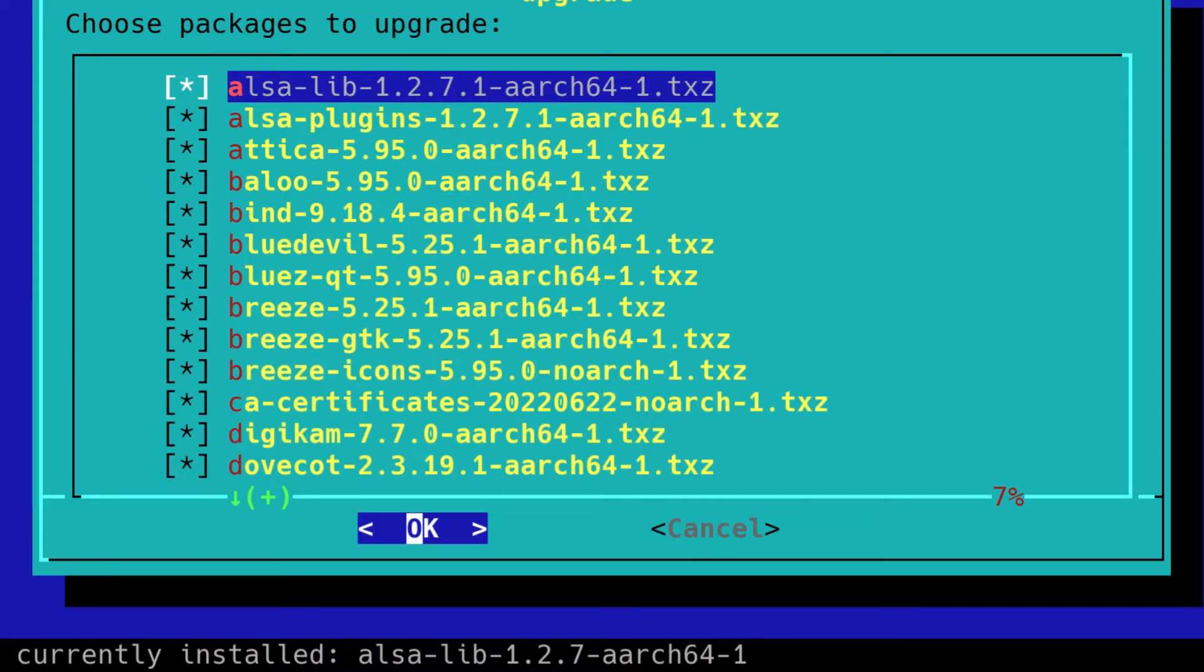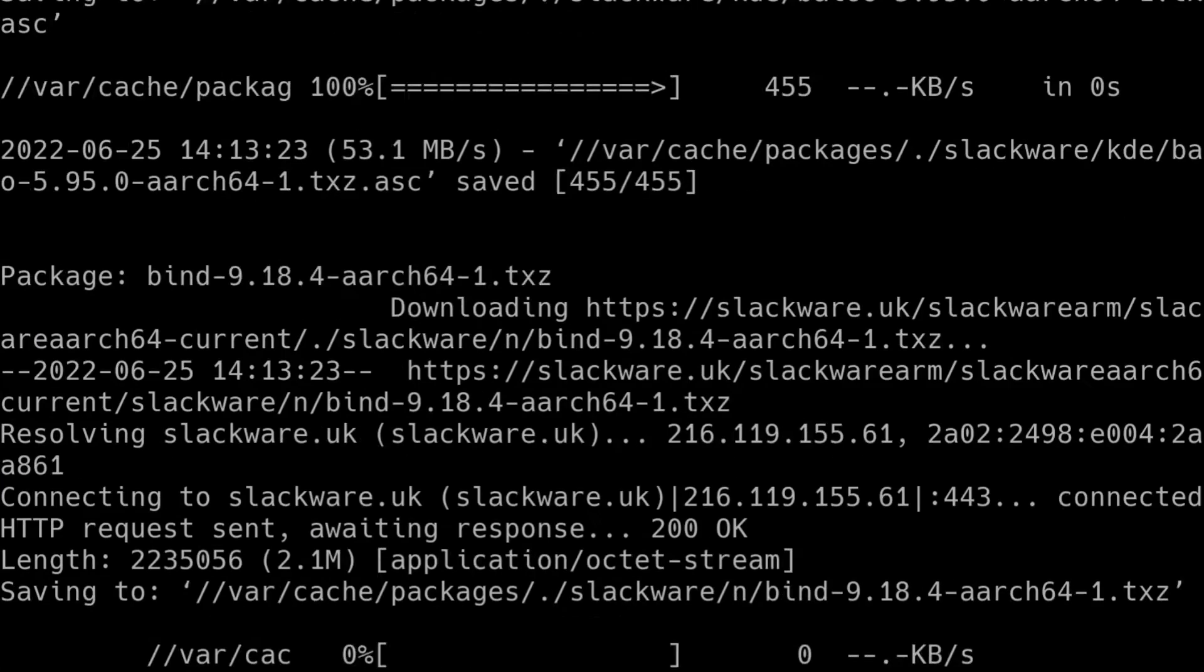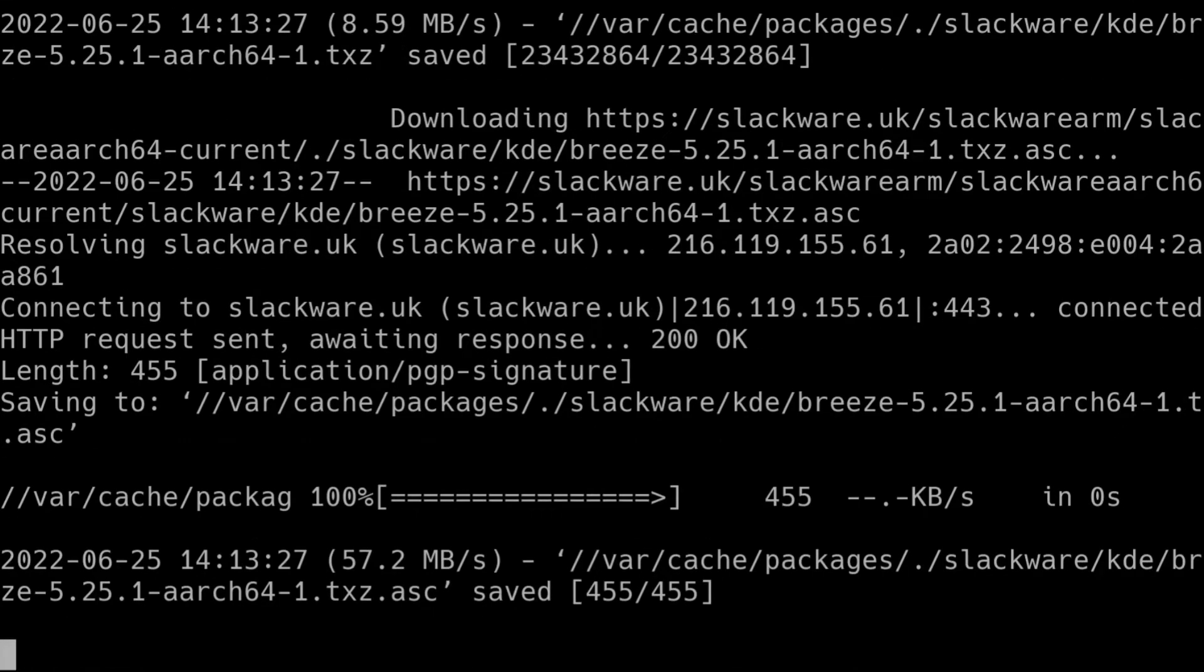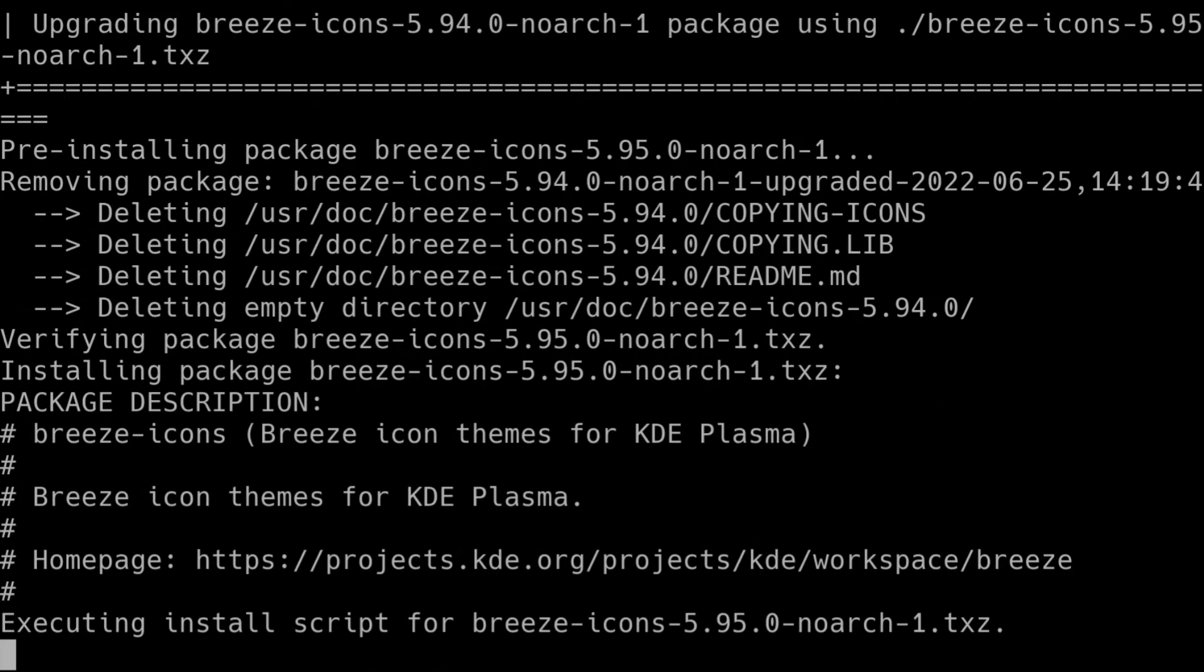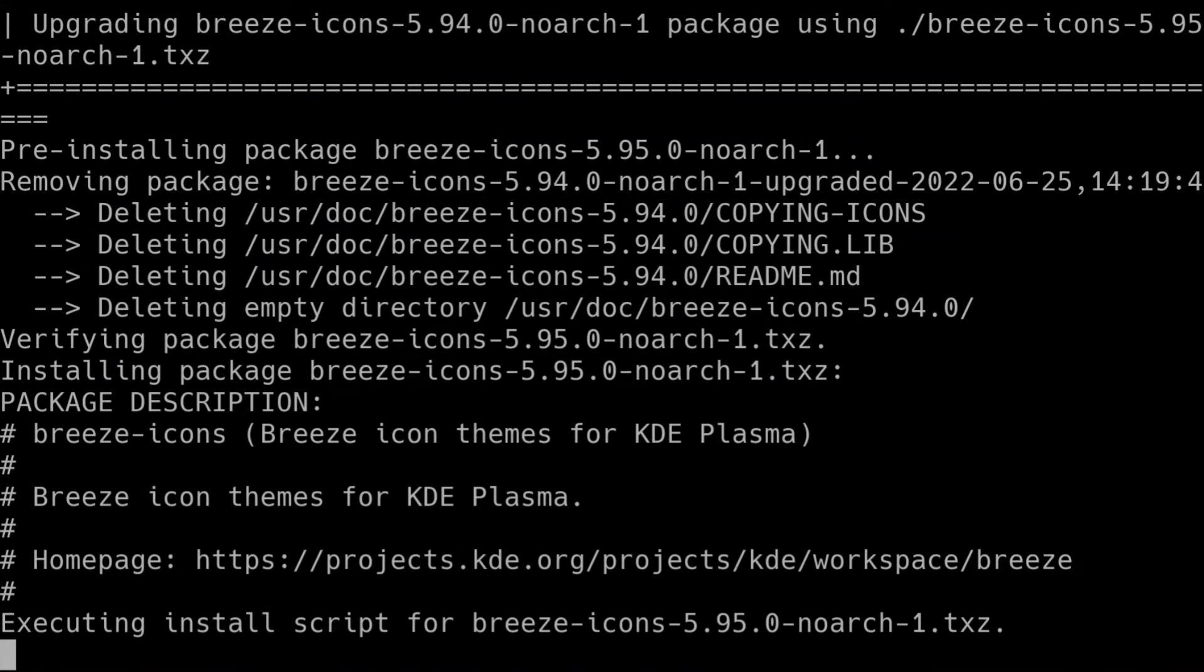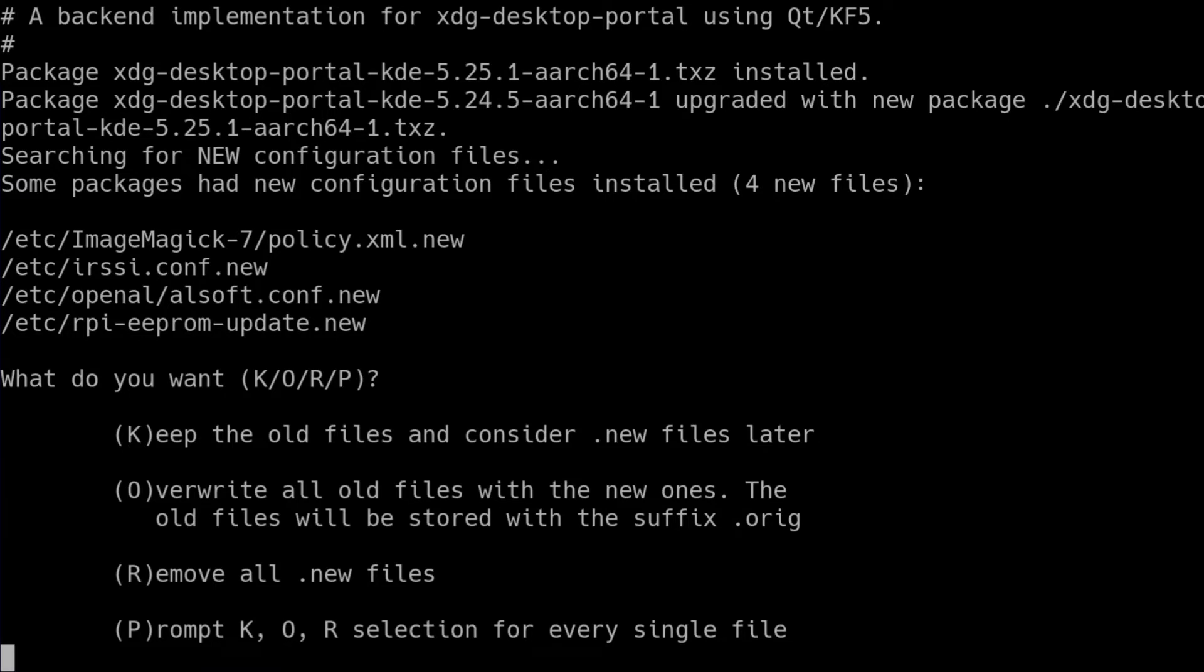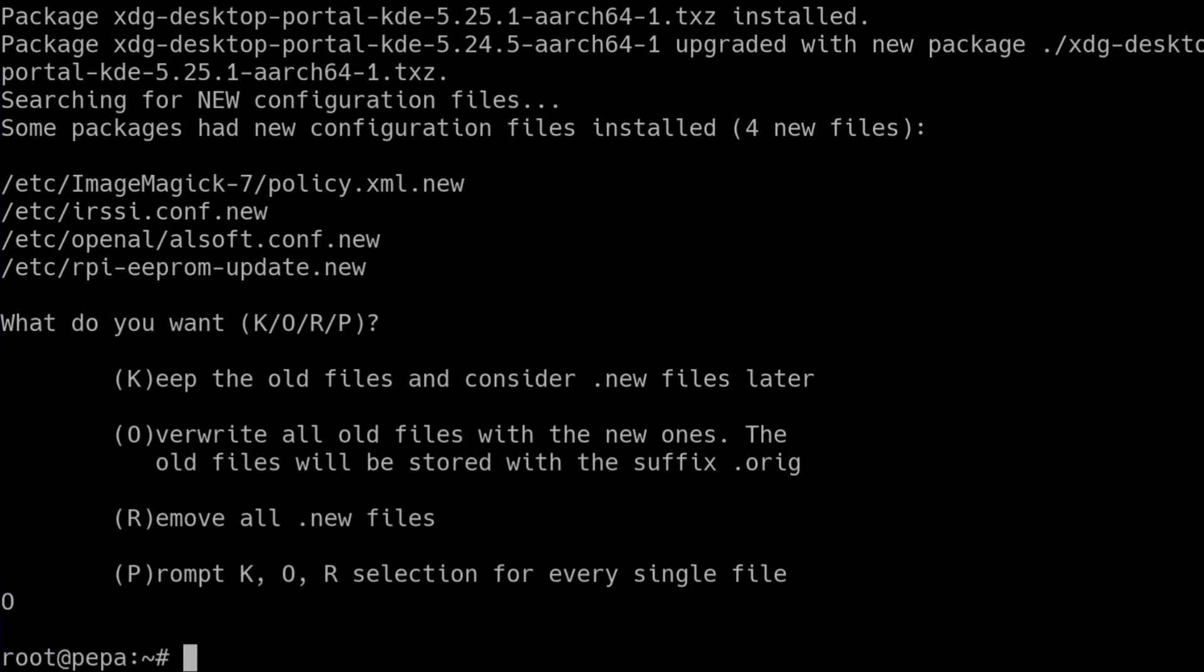And now Slackpkg is going to download all of the files from the mirror site, and then it will proceed to upgrade them. This will take a while because there are several hundred megs of packages to download here. As you can see, Slackpkg is asking again about some configuration files. And in this instance, I'm going to overwrite the old ones and replace them with the new ones. So that was Slackpkg upgrade-all.